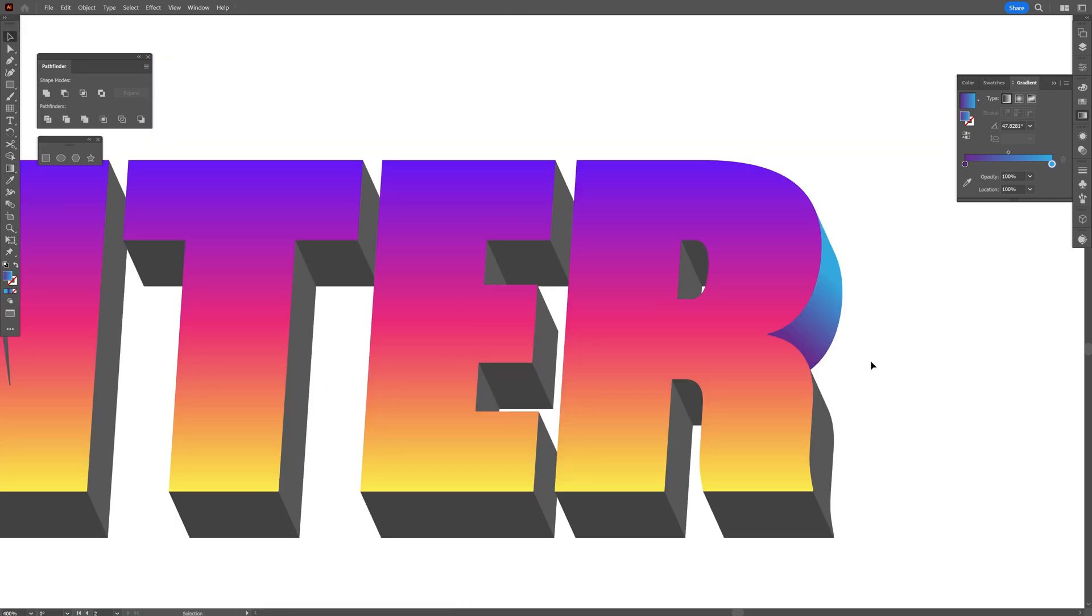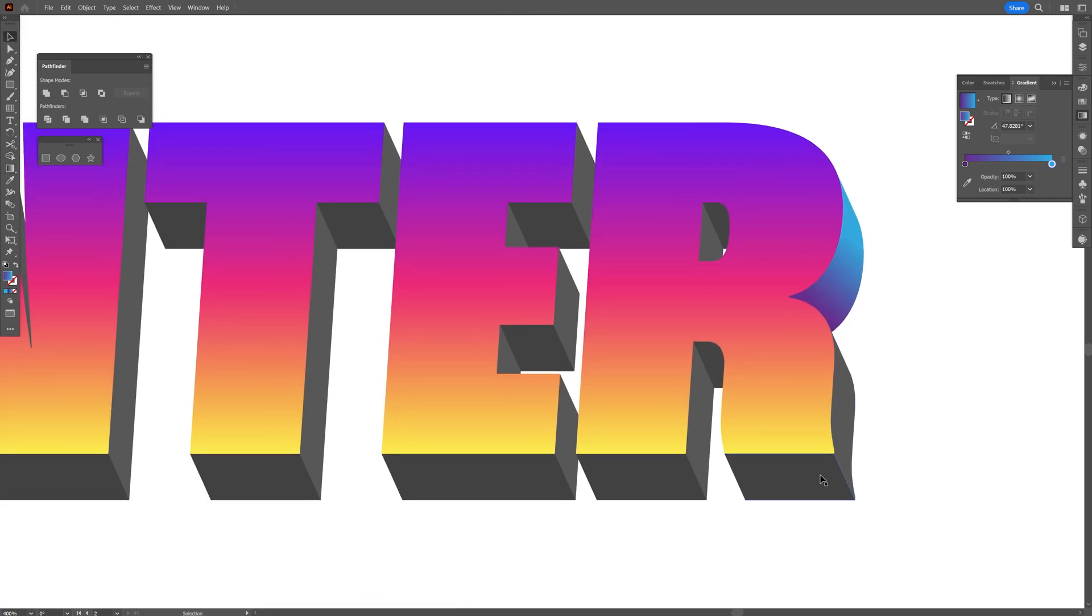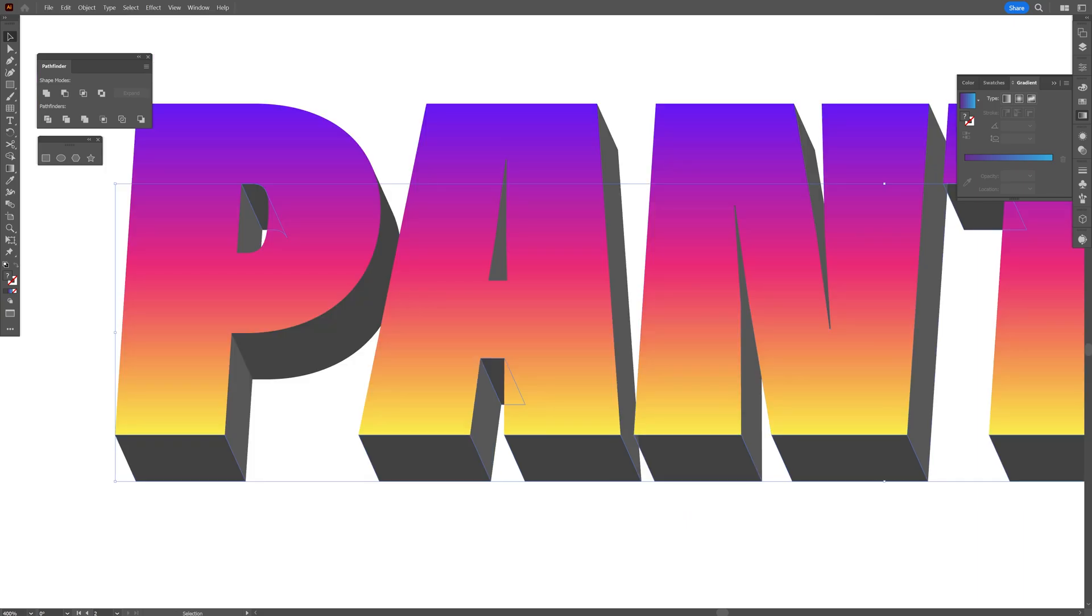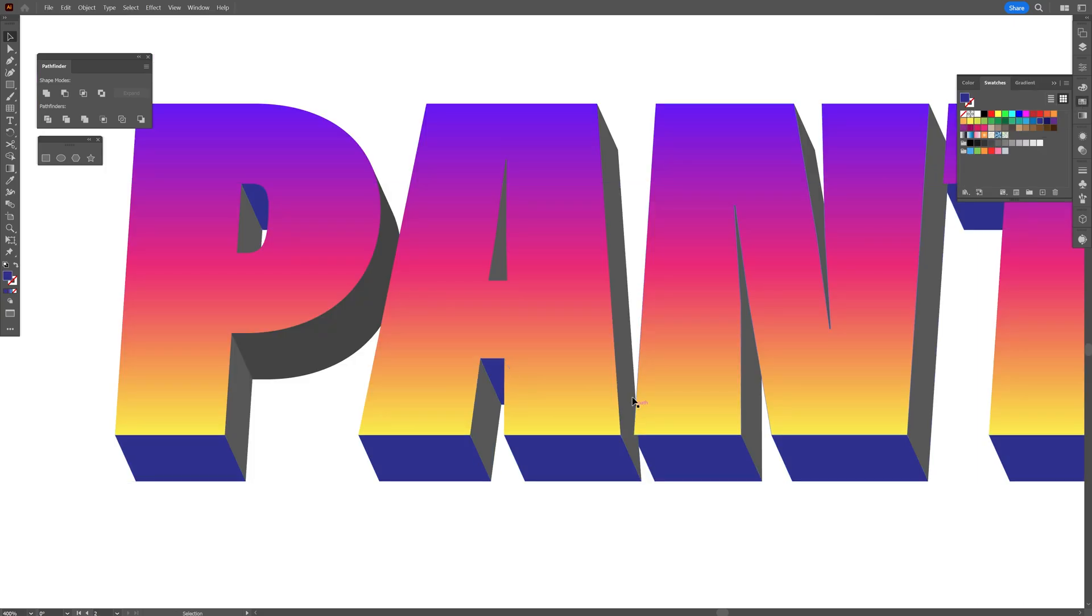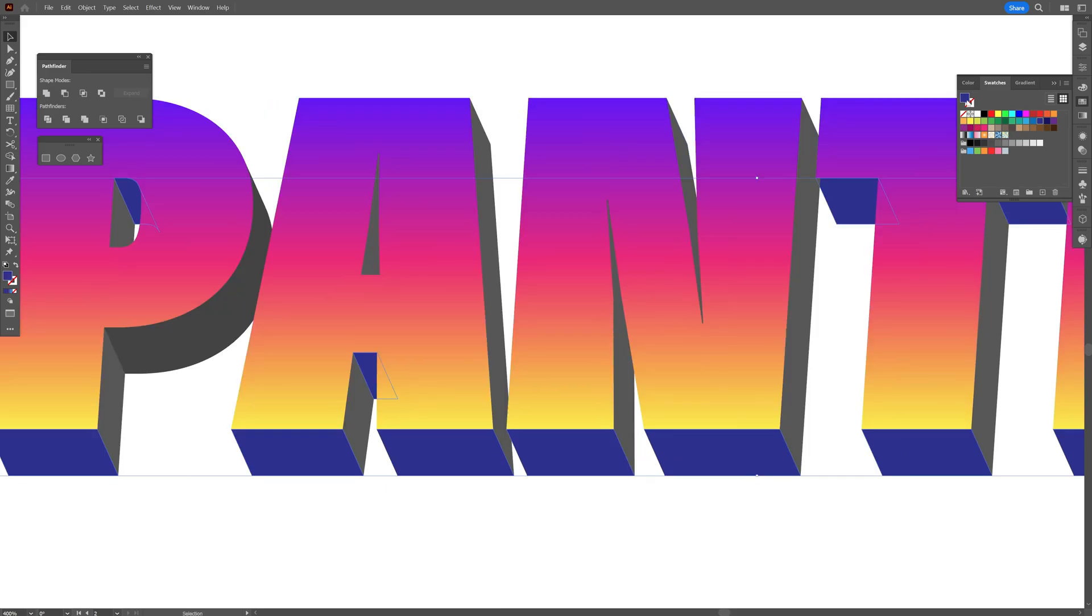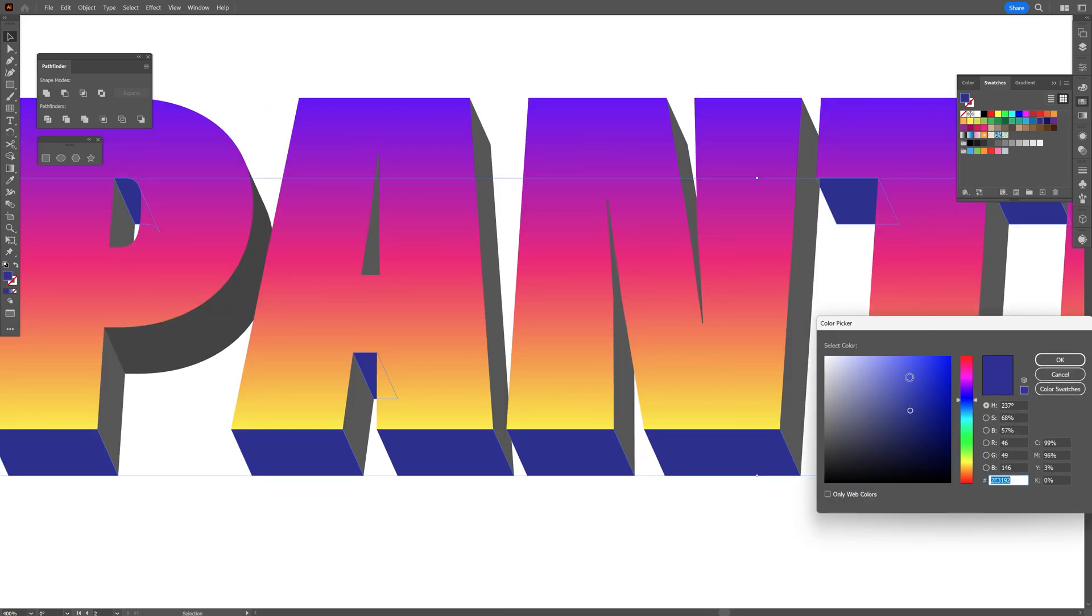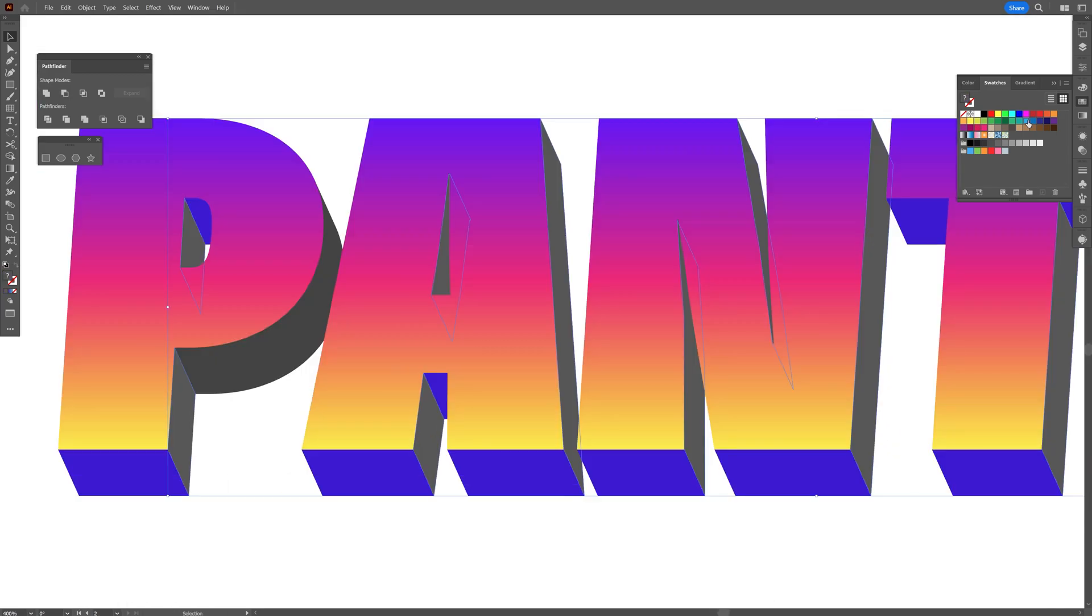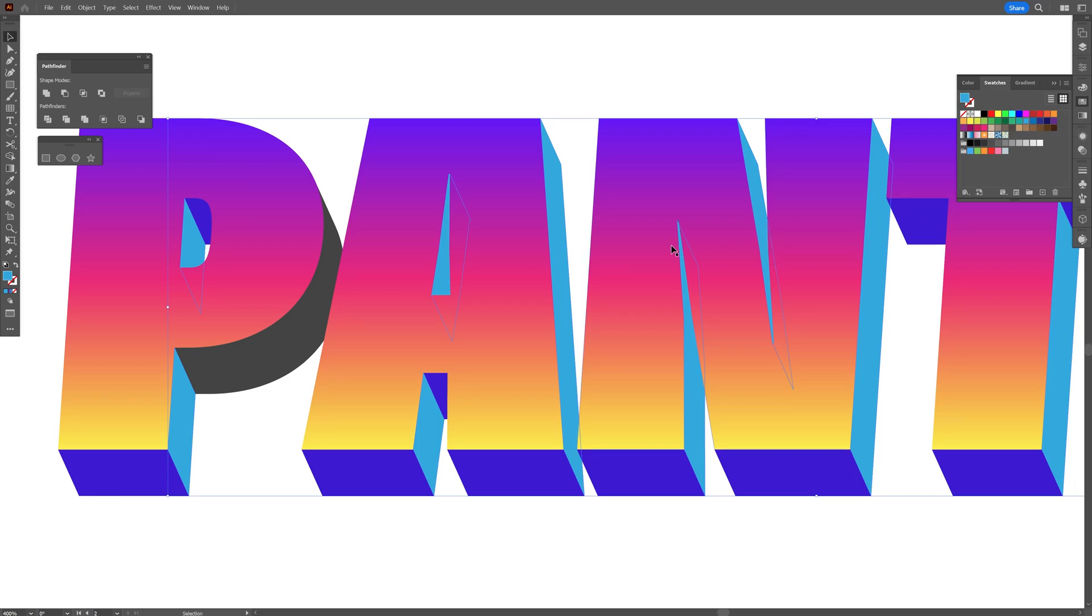I'm also going to select these darker areas. Press and hold Shift, select all the dark spots, and I'm going to recolor it. Going to go with that purple. I'm also going to send this back - Arrange, Send to Back. I'm going to double click on the color and I'm going to make the rest which are flat blue.